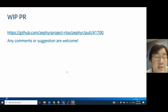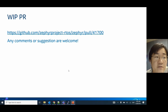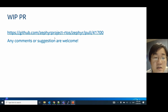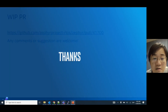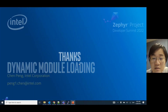I have submitted a PR to enable this feature in Zephyr before, but it is still a work in progress. The PR link is shown here. If you are interested, any comments or suggestions are welcome. Thank you.